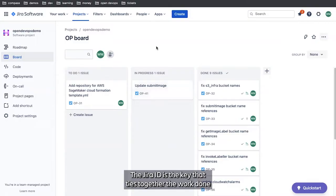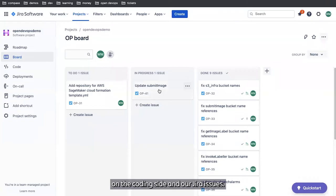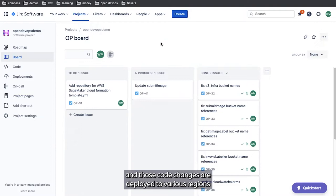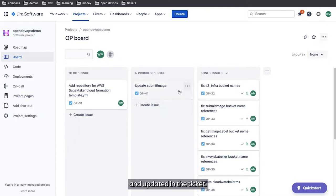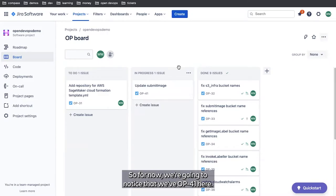We're going to make a note of the JIRA issue ID. The JIRA issue ID is the key that ties together the work done on the coding side and our JIRA issues. When we push code changes to branches and those code changes are deployed to various regions and environments, that information will be aggregated and updated in the ticket. For now, we're going to notice that we've got OP-41 here.